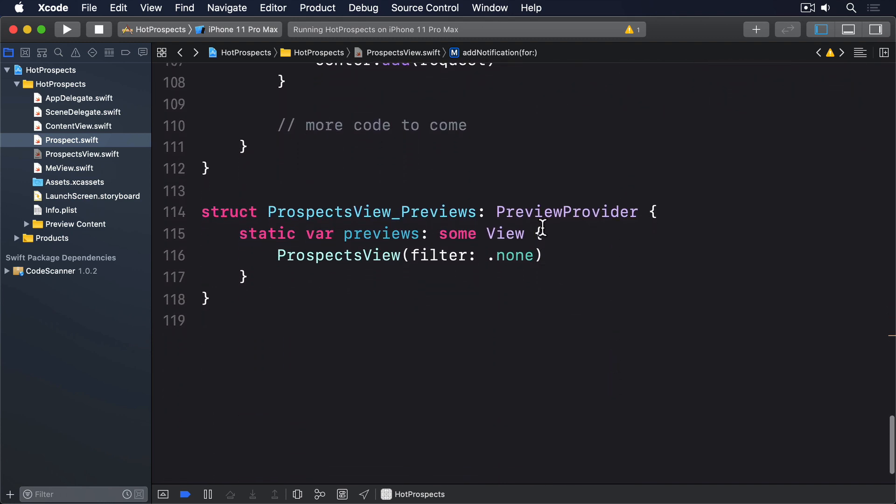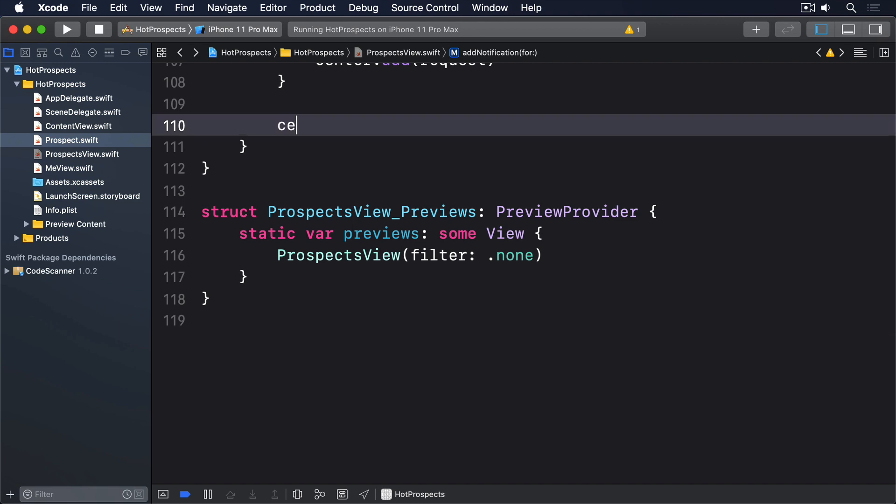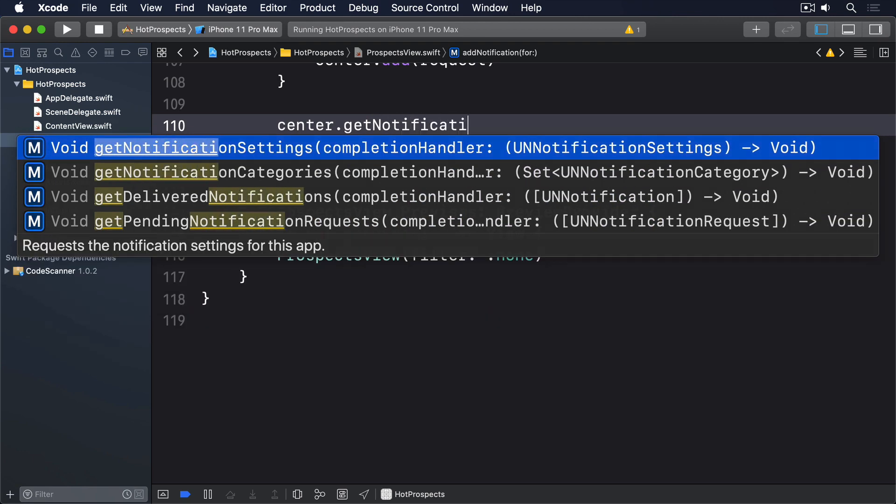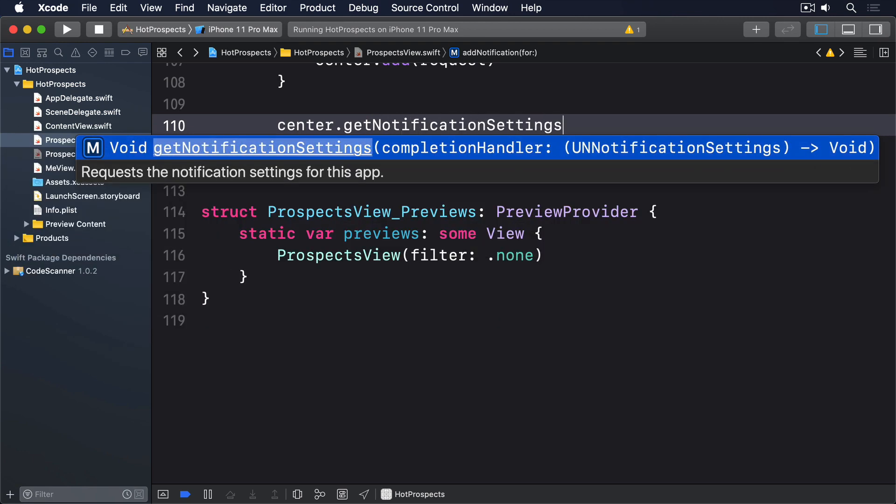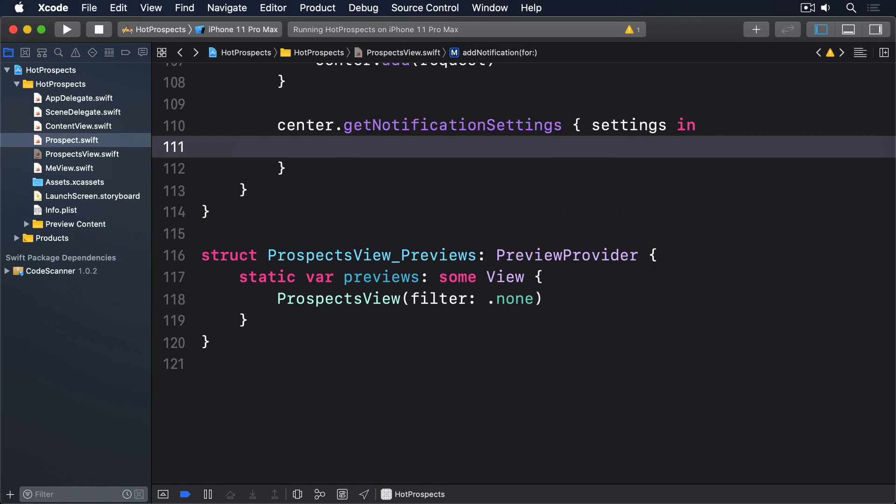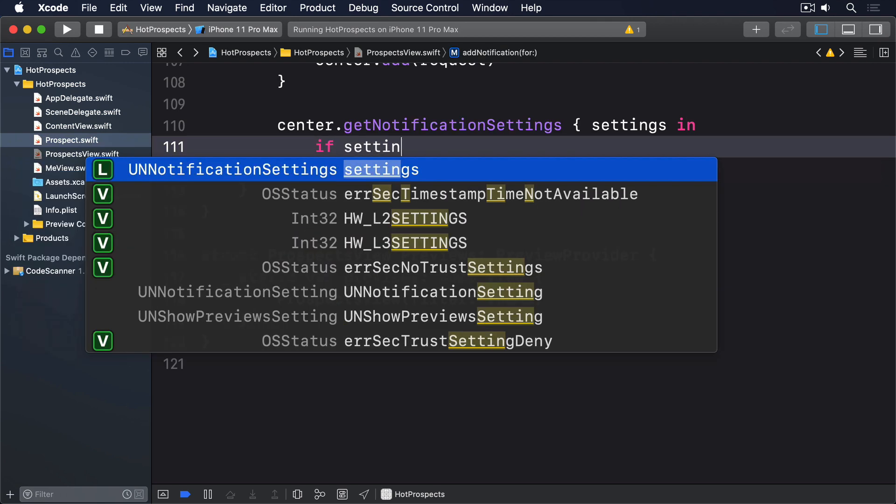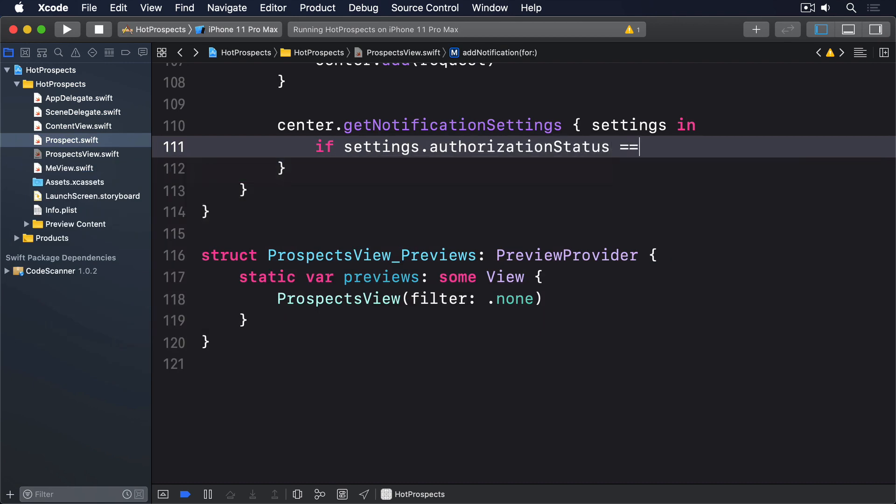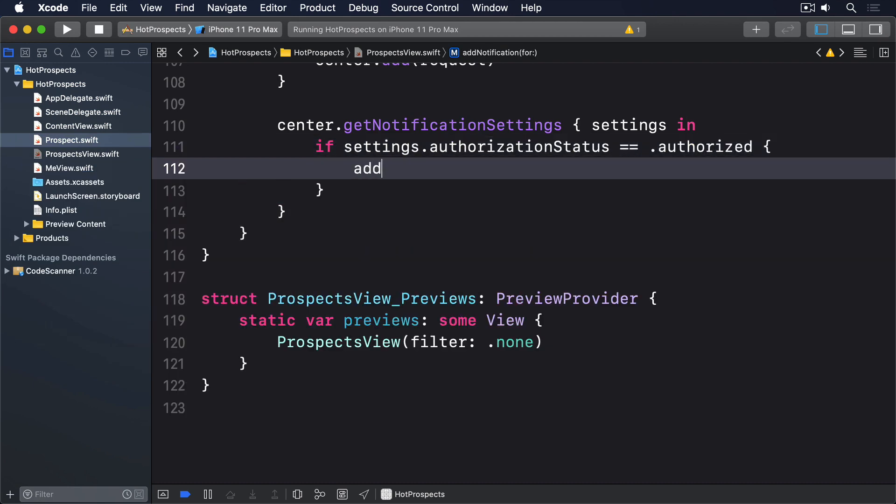So, replace the more code to come comment with this. Center.getNotificationSettings, settings in. If settings.authorizationStatus is equal to authorized, call addRequest.